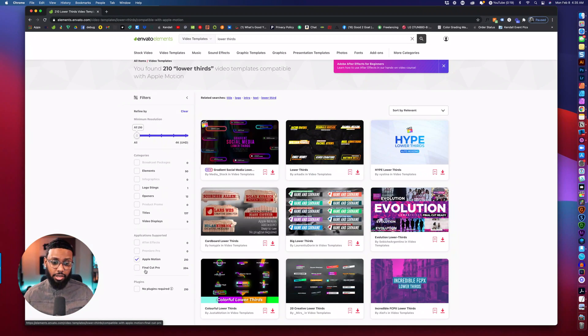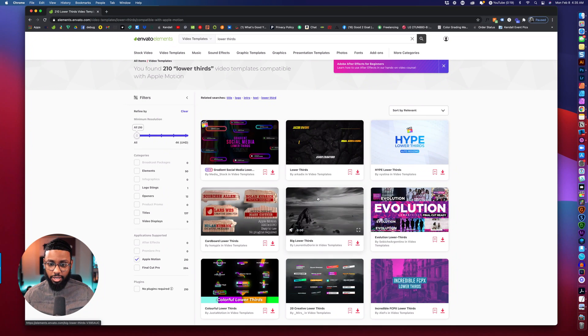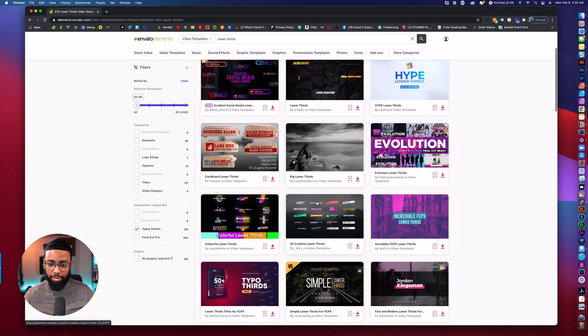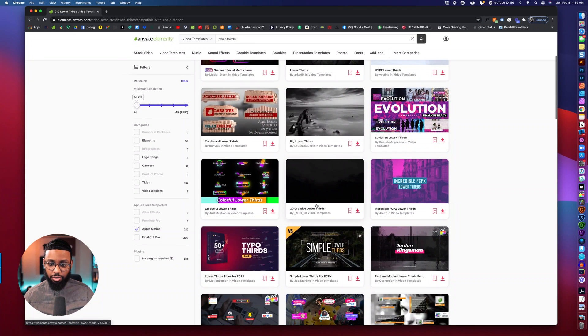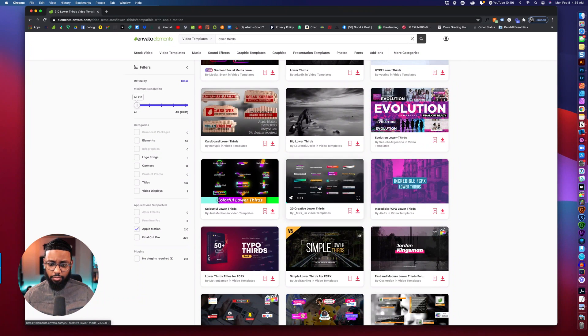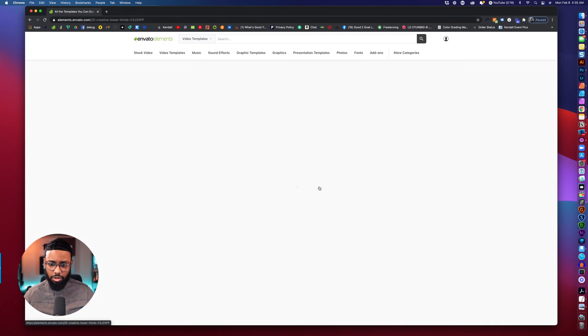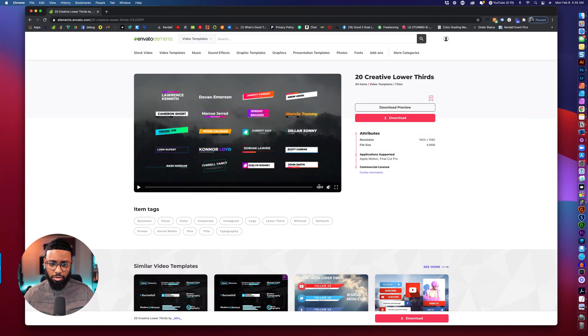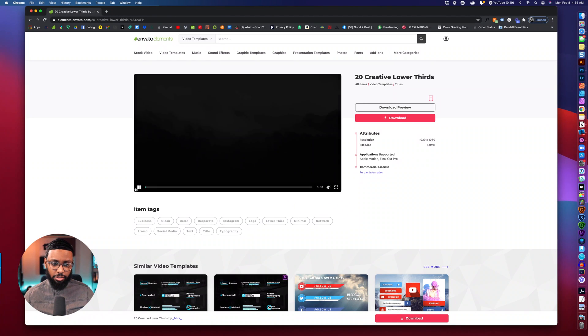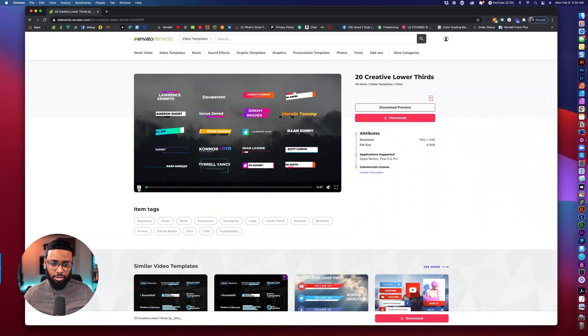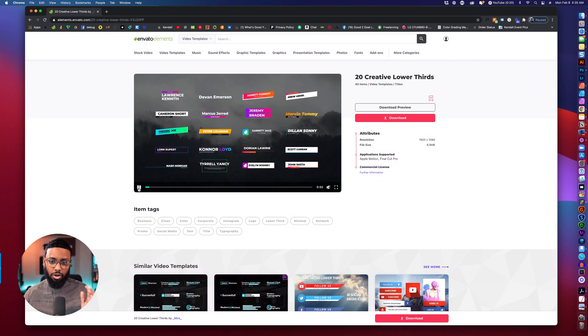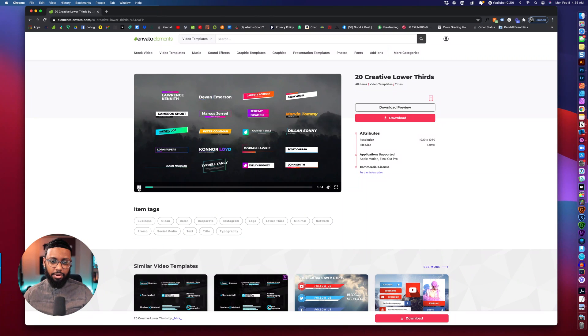So they give you tons of different packs to choose from. Look at this one, this one looks cool so you can preview it. These are all of the lower thirds that come in this pack.